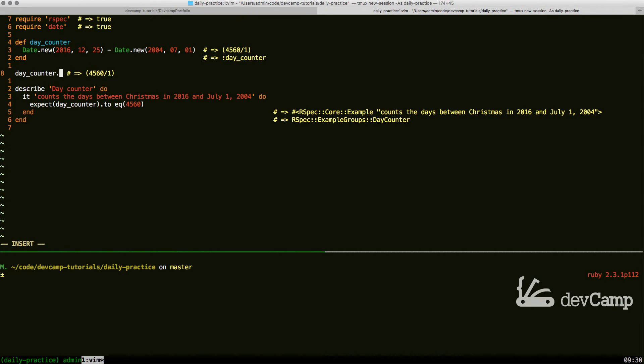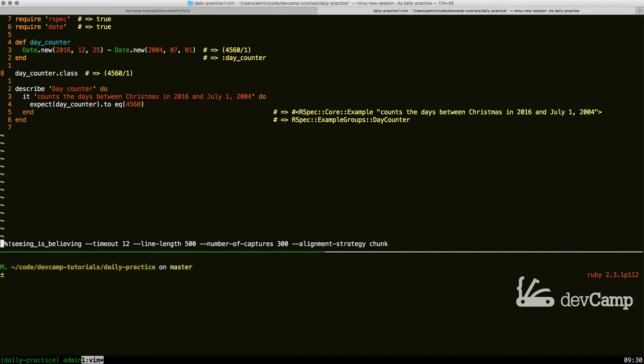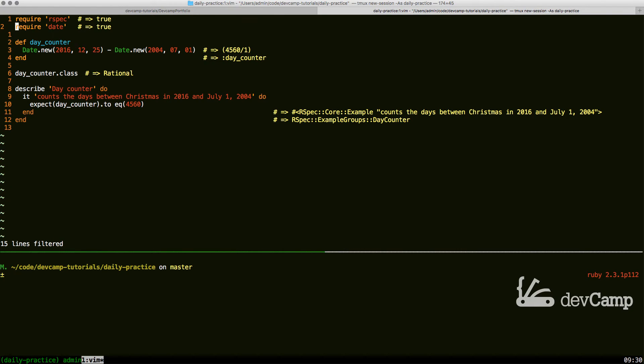If I say .class, just so we can see exactly what this is returning. Now if I run this, you can see that this returns a rational data type by default.